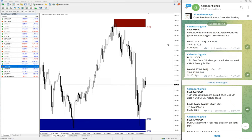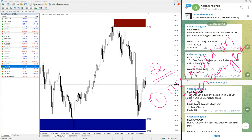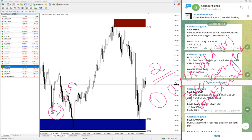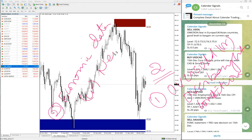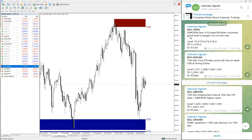Now we will see the performance of our free signals — the calendar free signals. Basically, in calendar signal we give signals based on two reasons: one is oversold or overbought condition, and the second reason is economic data or news. Based on these two reasons, we are giving signals on calendar signals whenever we are buying or selling any instrument.